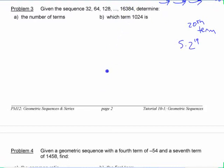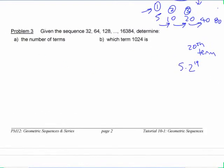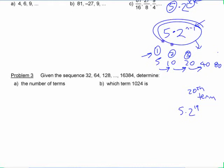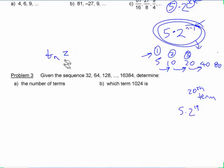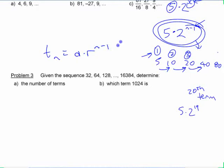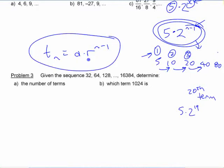As long as you understand those concepts with sequences and this general term formula we just came up with, there's a formula on your formula page that says T_n equals a times r to the n minus 1. That's the formula for the general term — any term in a geometric sequence.